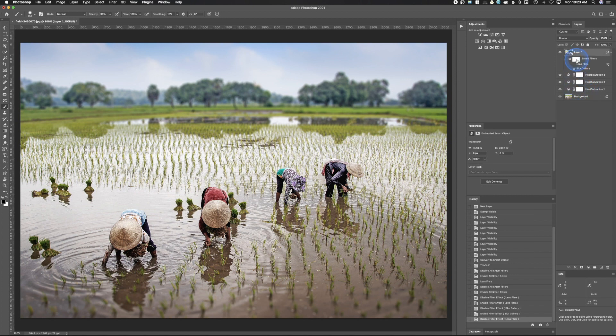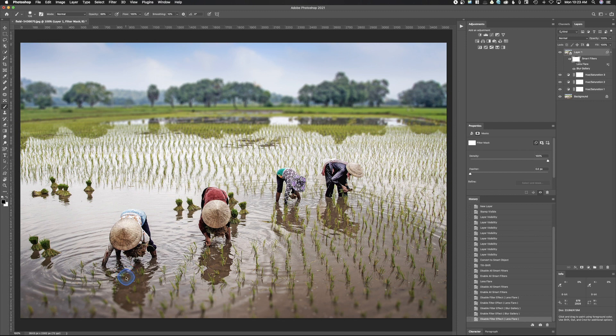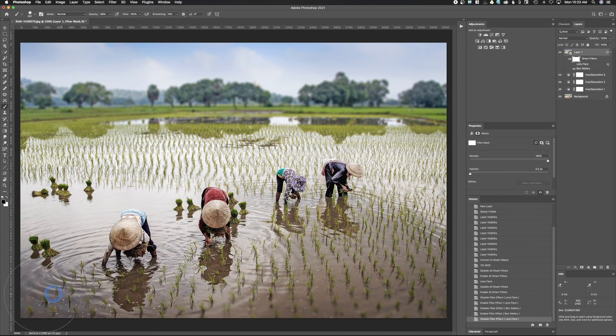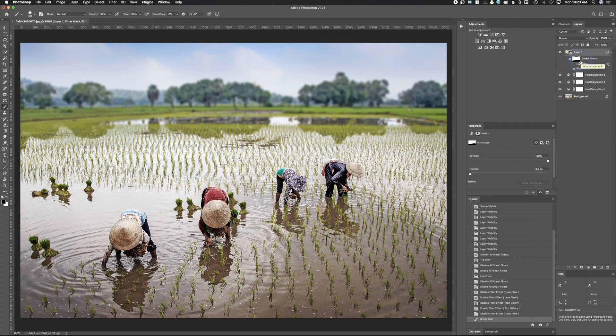One of the cool things about working with smart objects is we have a mask here. I can select this mask and I can put a mask on these filters. What I can do is make this black, take my brush, I'm going to make this brush really big so we can do this quickly, and I could paint this out of this area.